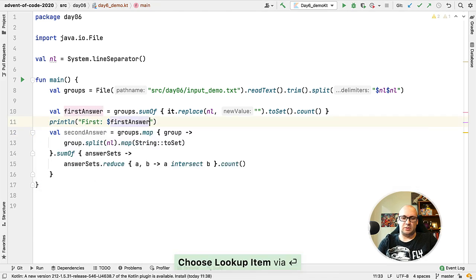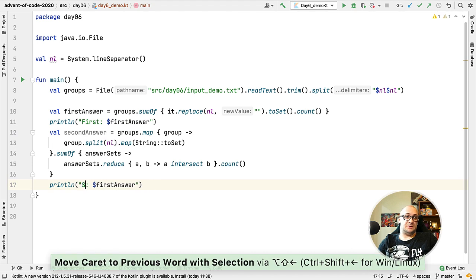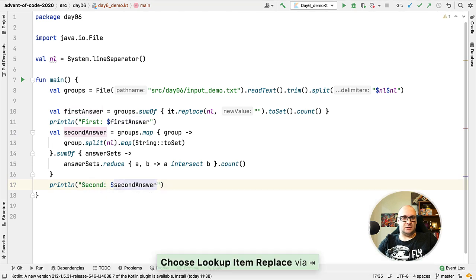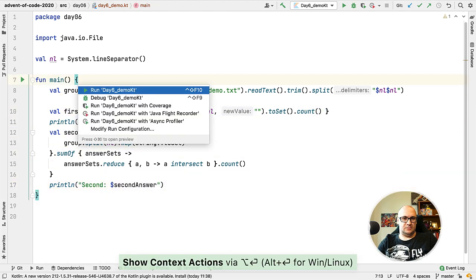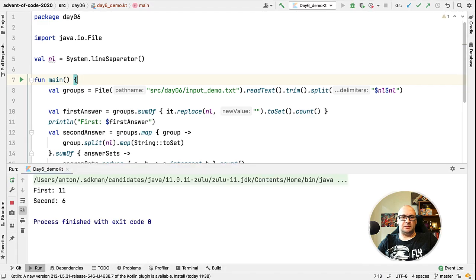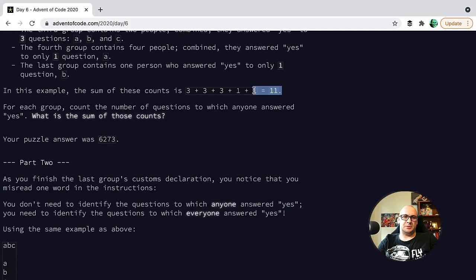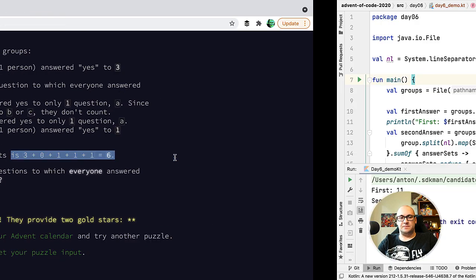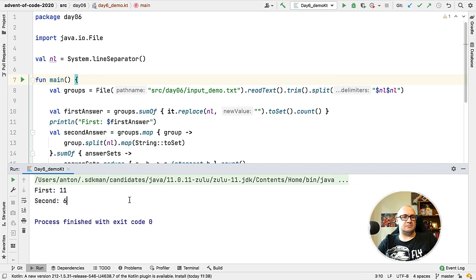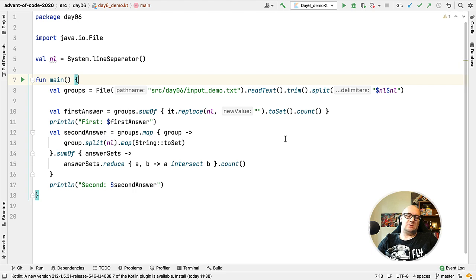And let's finally run our solution. According to the example it's 11 in the first part and 6 in the second for the sample input. Let's check: 11 and 6.